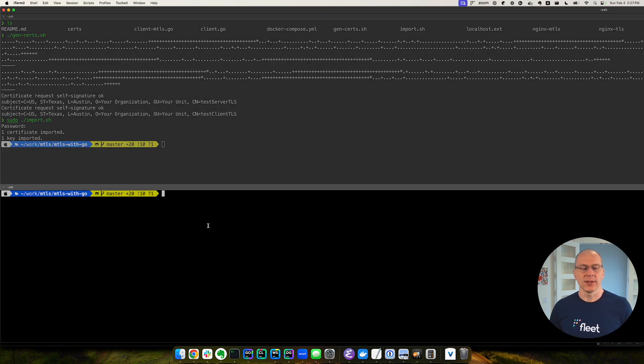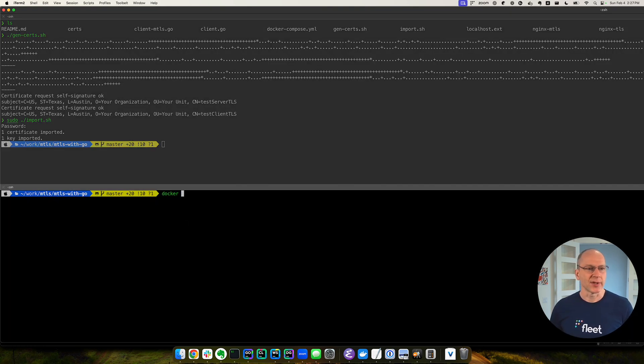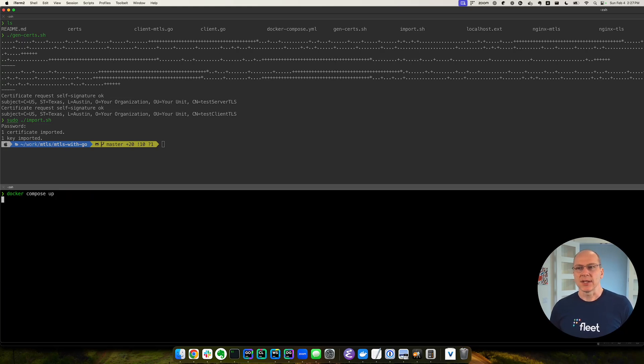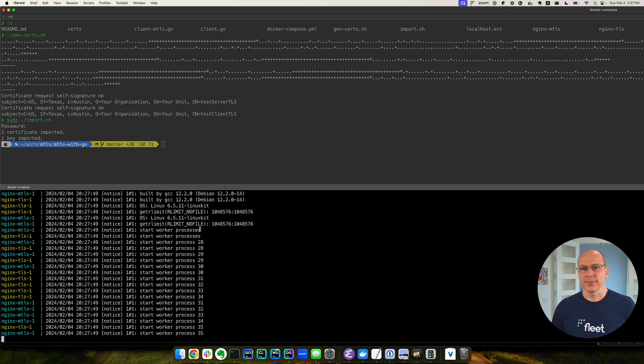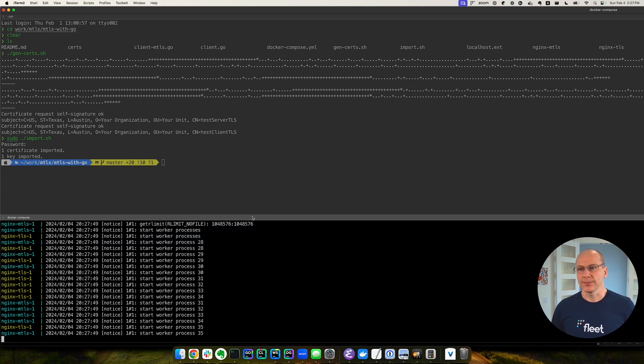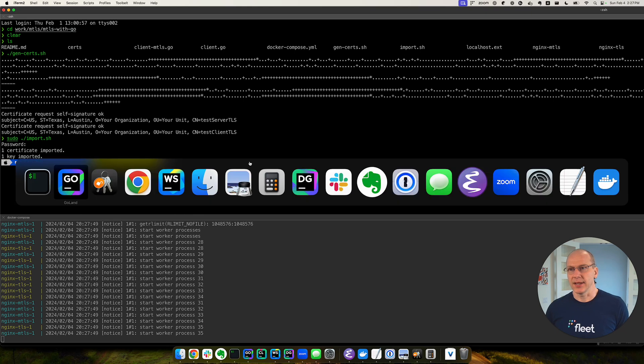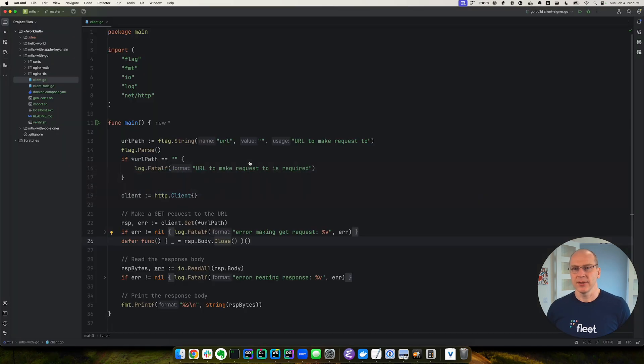Next, we will run our two servers. First, we will run our TLS server and our MTLS server using Docker container, so those two servers are running. And so let's get back to the previous screen where we saw some Go code.